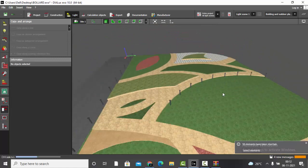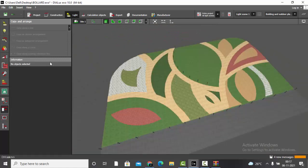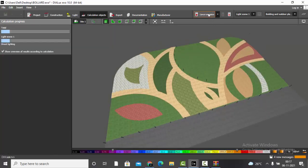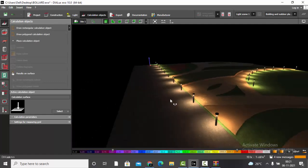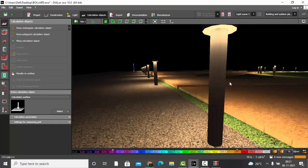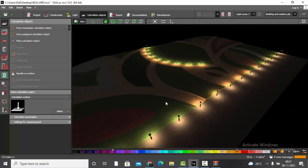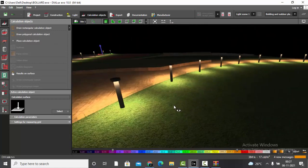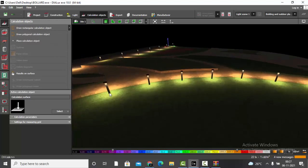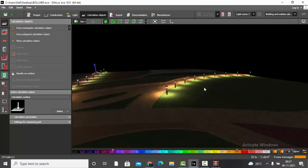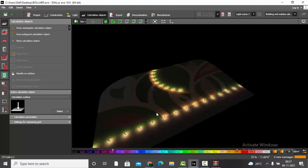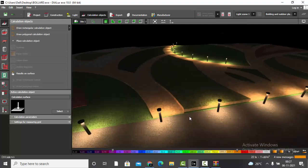Save the drawing once placement is done. Go to Calculation Objects and run the entire project. The calculation completes and you can see the nice light output from the bollard lights. The bollards placed along the curving path also show perfect light output.